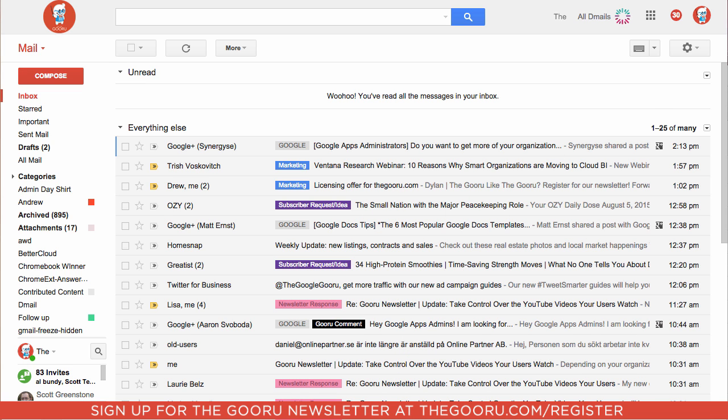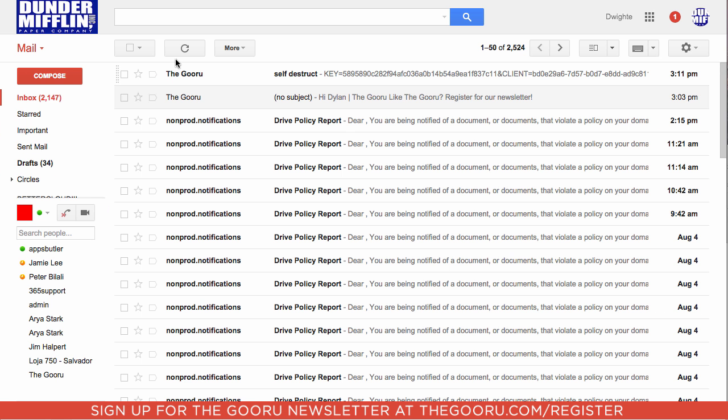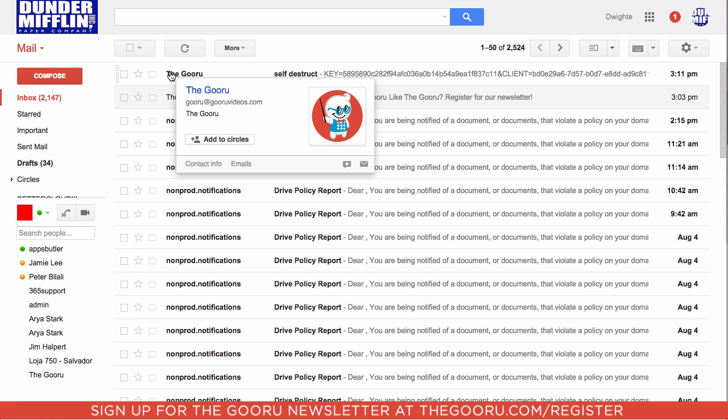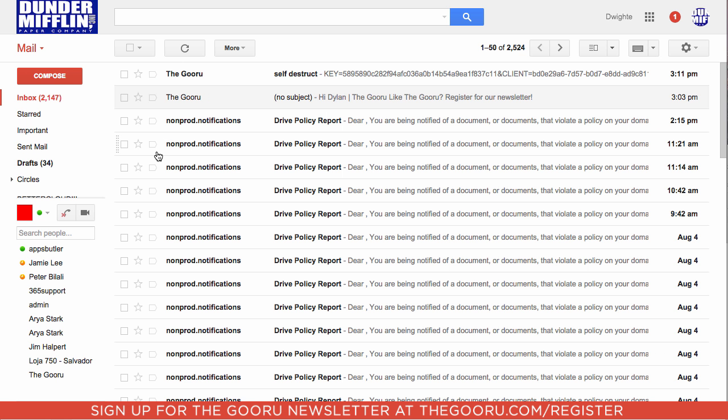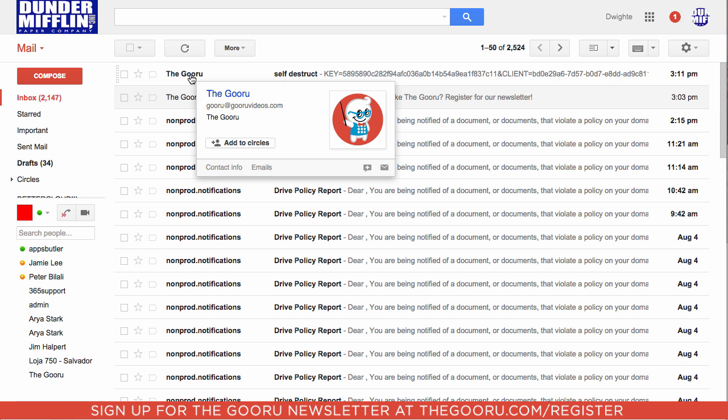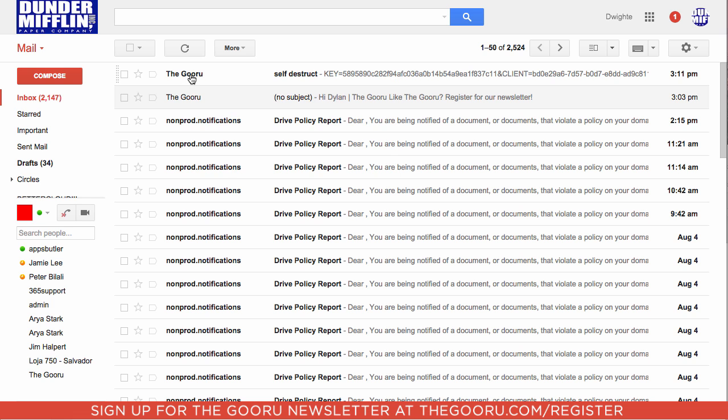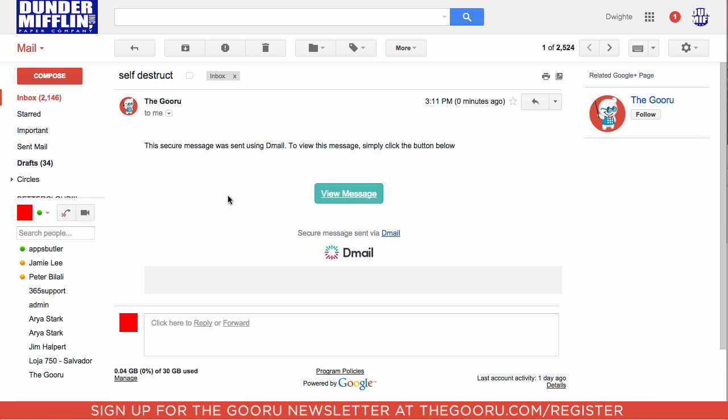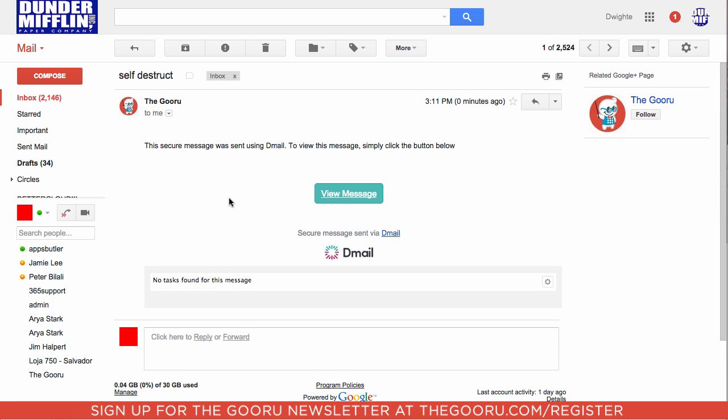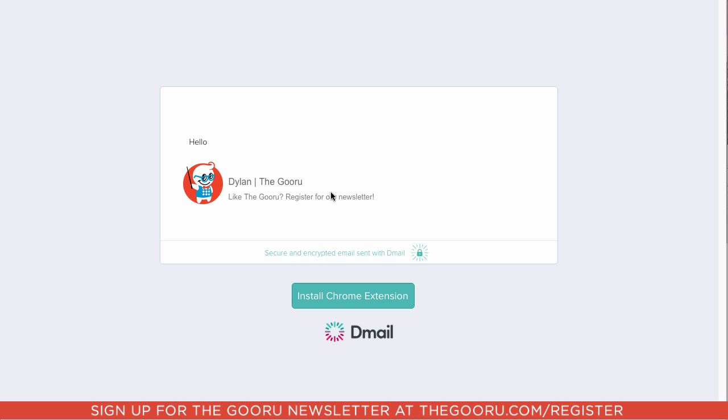And now let's take a look at what this looks like from the recipient standpoint. So as you can see, the recipient has an email with the subject line Self-Destruct, which is the one we just sent. And if we click into it, this email is actually encrypted, so they can't see the message from right here. We'll click View Message, and we can see the message right there.